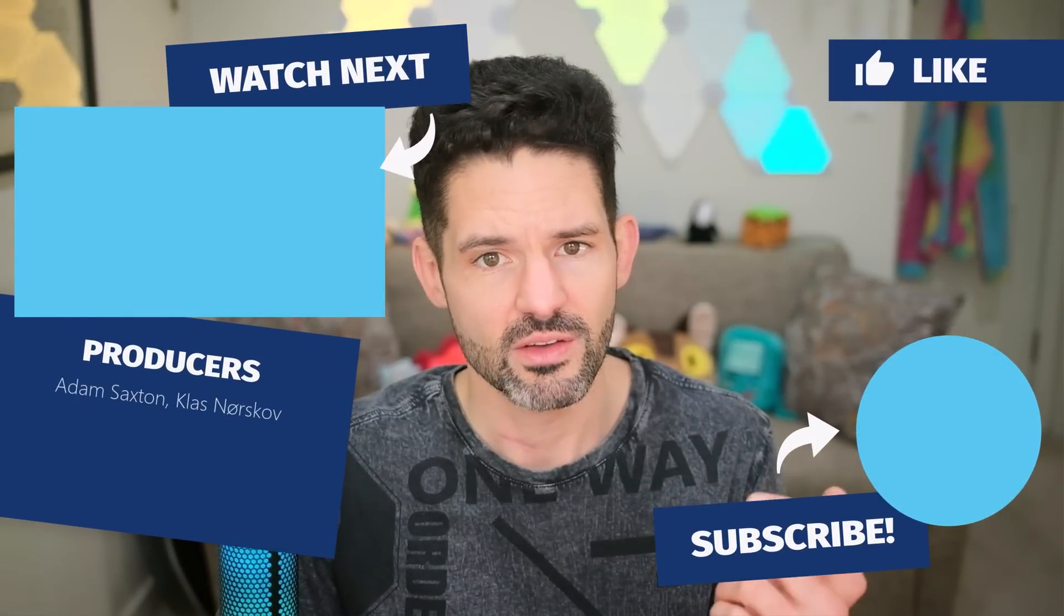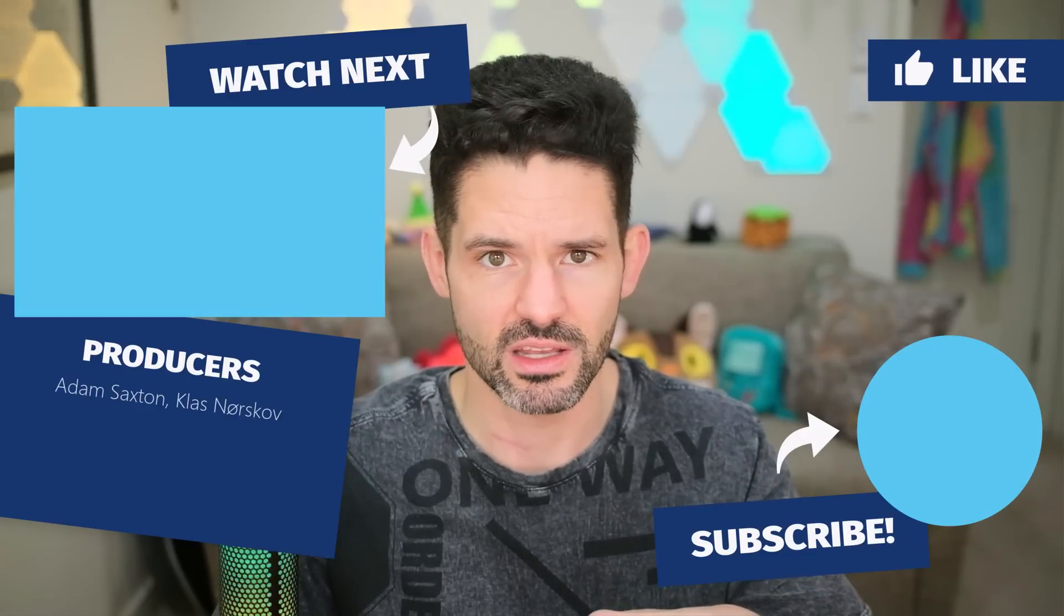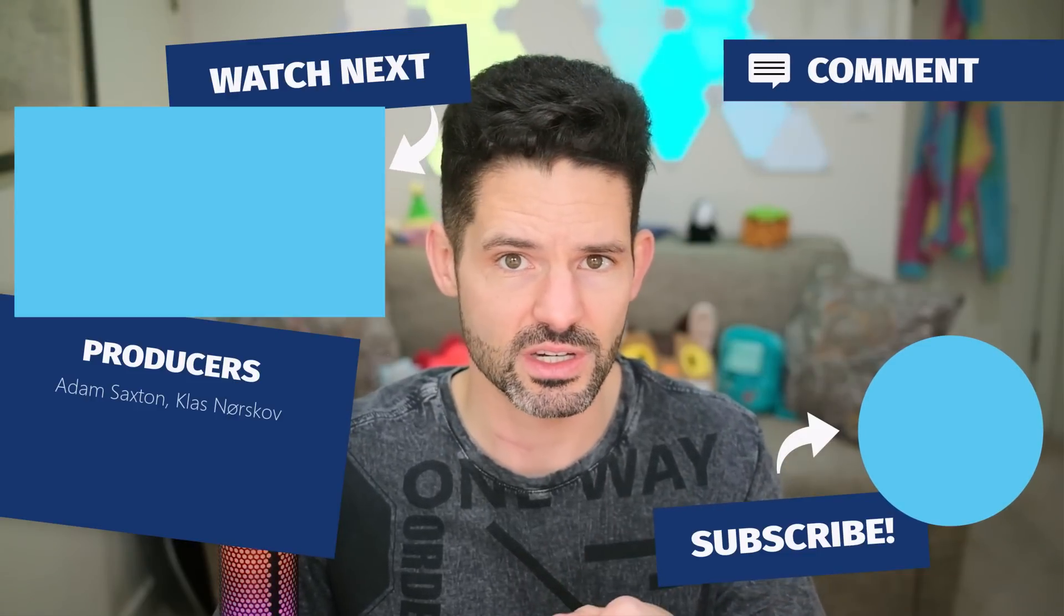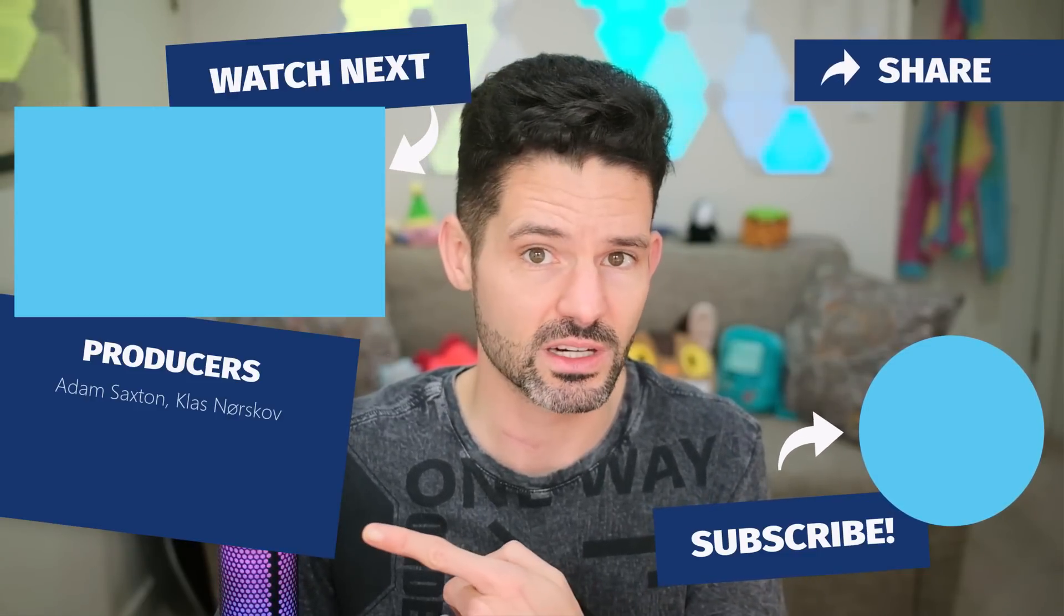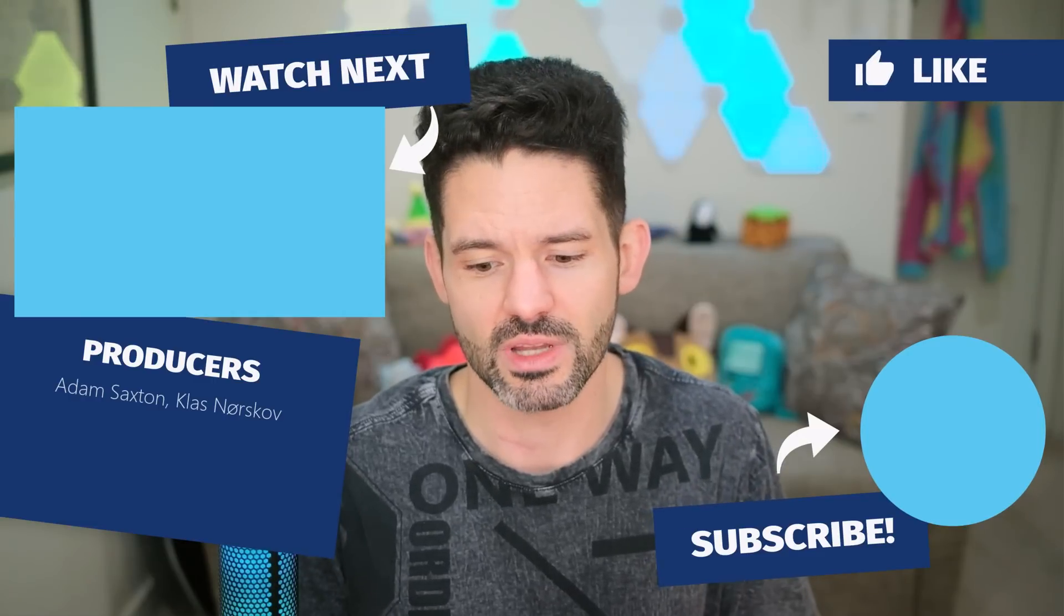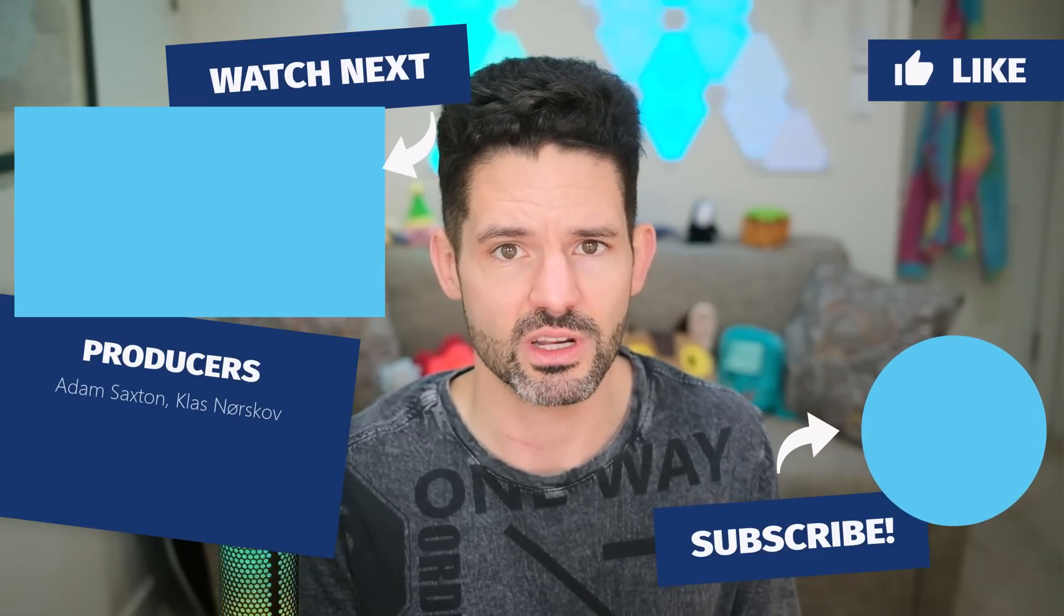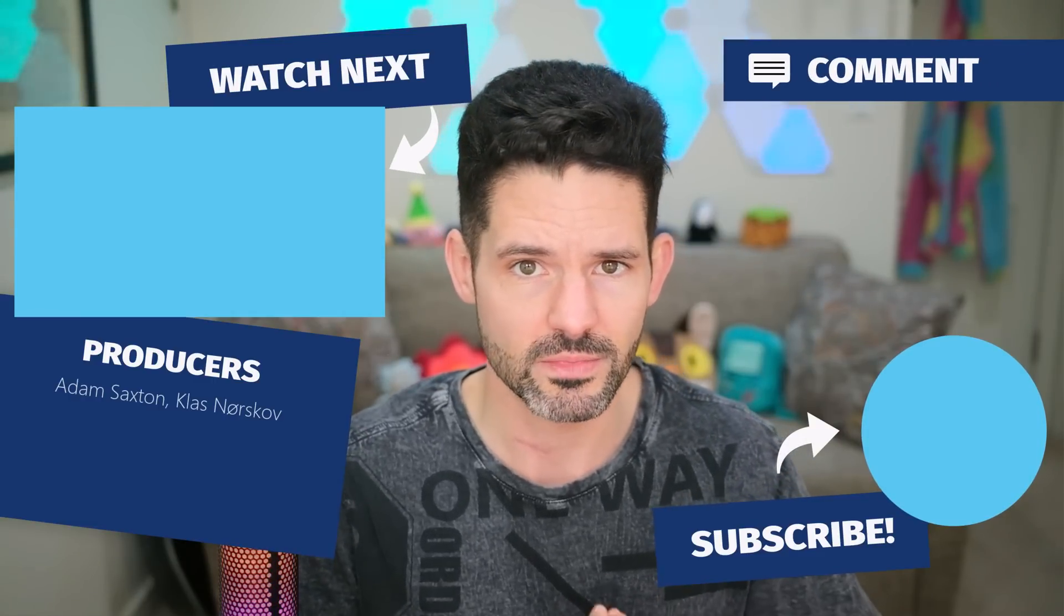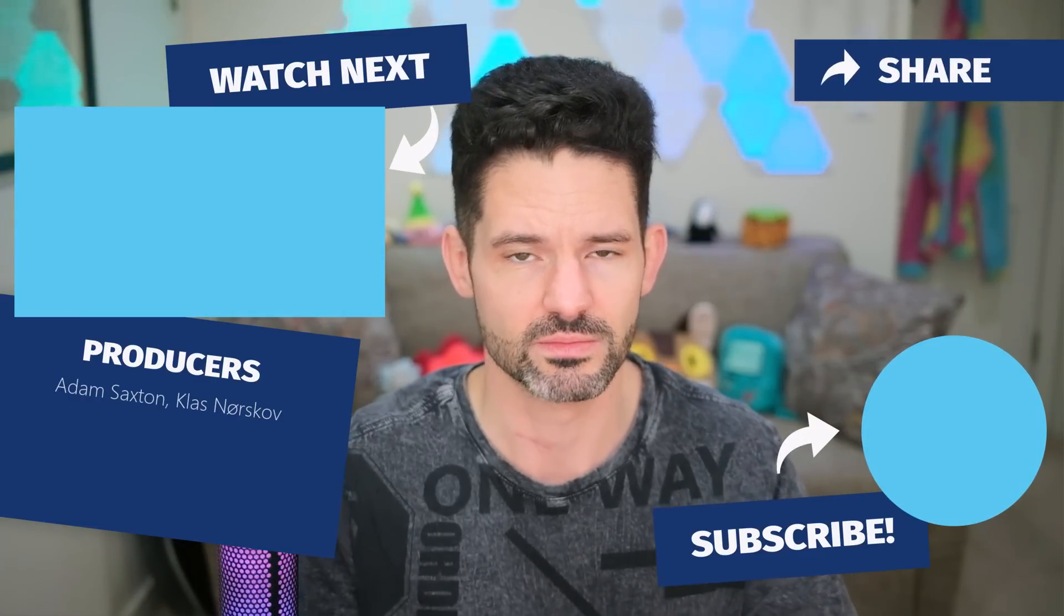But otherwise if you have any comments or suggestions, drop that in the notes down below in the comment section. Otherwise check out some of my related content here in the upper left, and as always liking, commenting, and subscribing will continue to help this channel grow organically, and I will see you all in my next video.